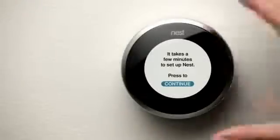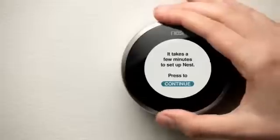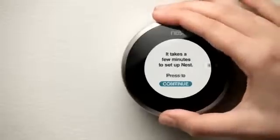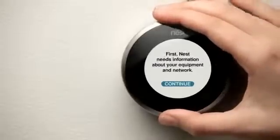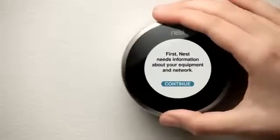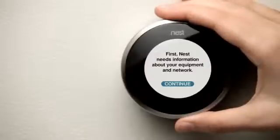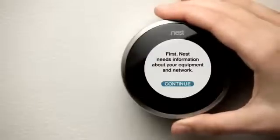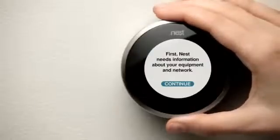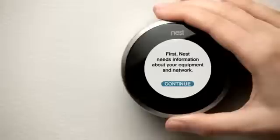After the welcome screen appears, press the ring. If you want Nest to connect to the Internet, you'll need to know your Wi-Fi password. You'll also need to know what type of heating and cooling system you have.